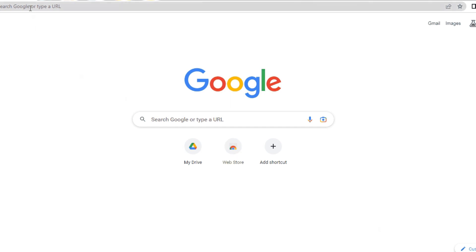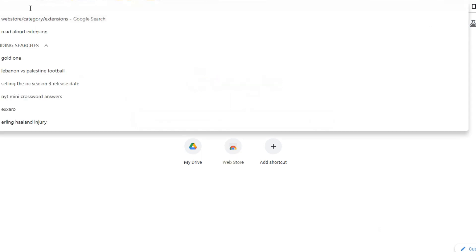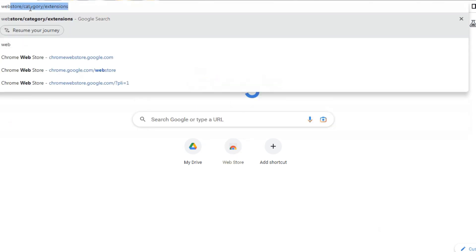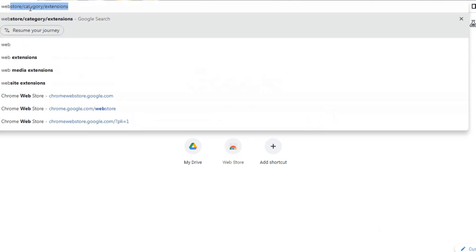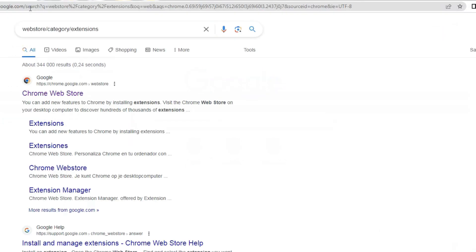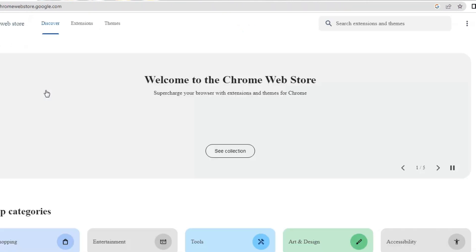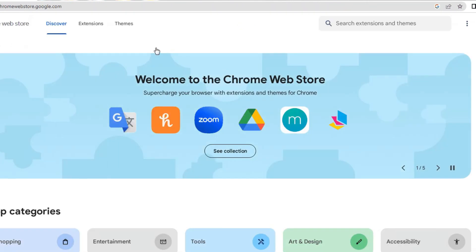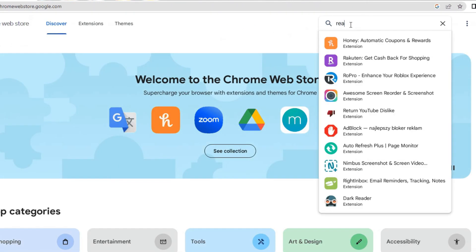Open your Google Chrome Web Browser. Go to the Chrome Web Store. You can do this by visiting the following URL: Chrome Web Store. In the search bar at the top left corner, type Read Aloud and press Enter.